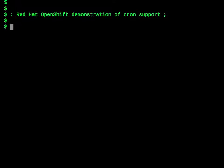Hello, everyone. This is Mark Atwood on the OpenShift team at Red Hat. Today, I'm going to demonstrate our new Cron support. Cron is a way of scheduling recurring tasks to run on a regular basis.